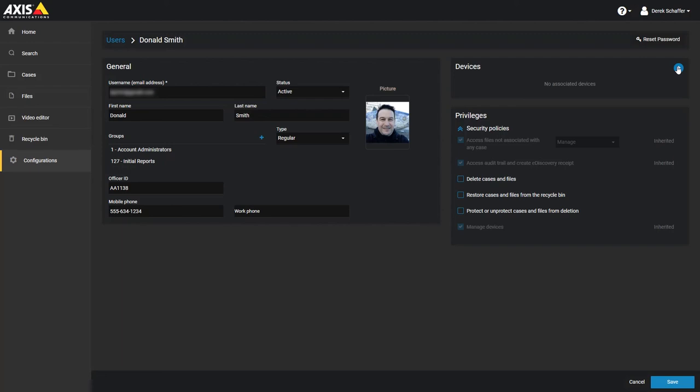To reset a password, browse to a user as we saw on the previous steps, and from the user's information page, click on the Reset Password button on the top right corner of the screen. The user will receive an email with instructions for resetting their password.